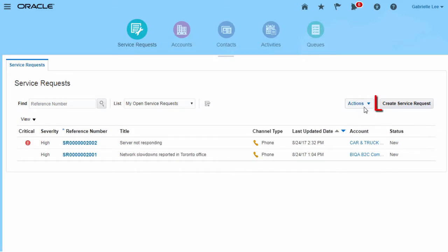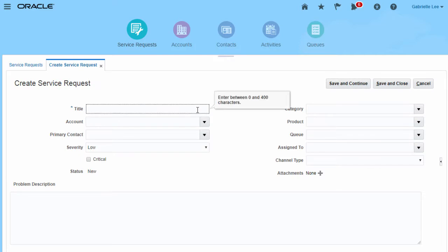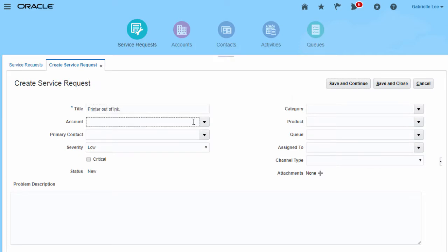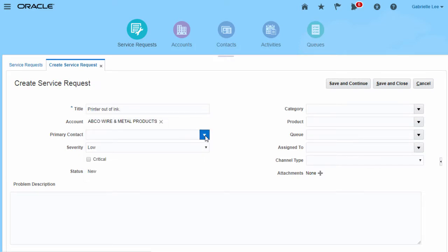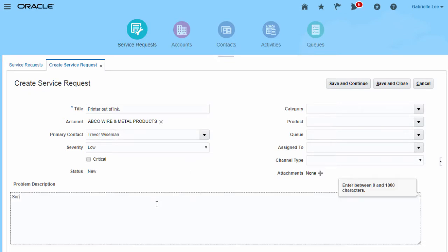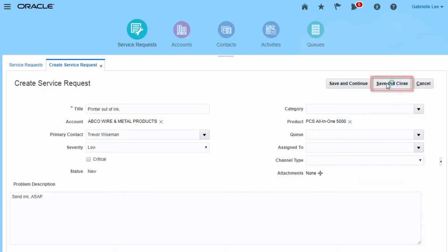You can easily create a new SR by clicking here. Simply fill in the required fields, along with any additional information, then save the SR.